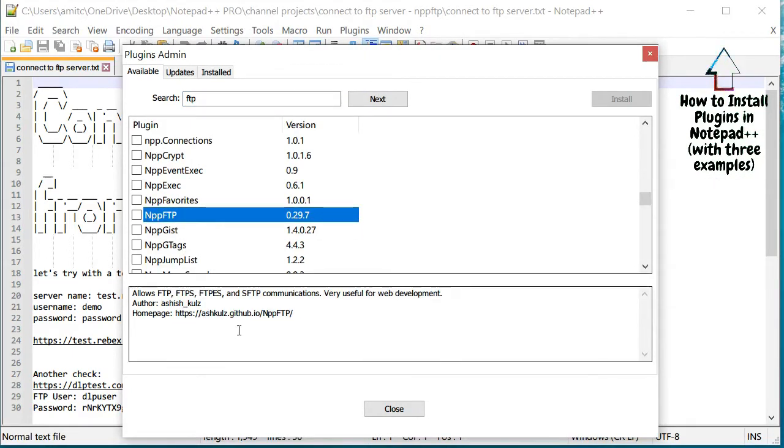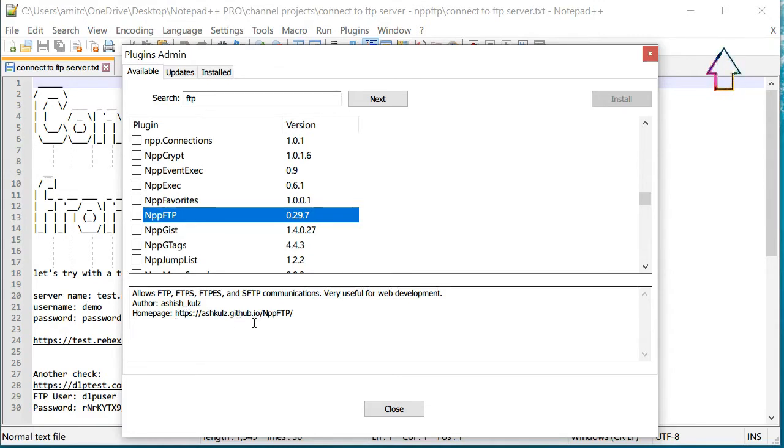Usually it shows up right here, NPPFTP. If you want to learn more about this particular plugin you can actually go to the GitHub page and learn more about it, but as it says it allows FTP and SFTP and other communication as well.